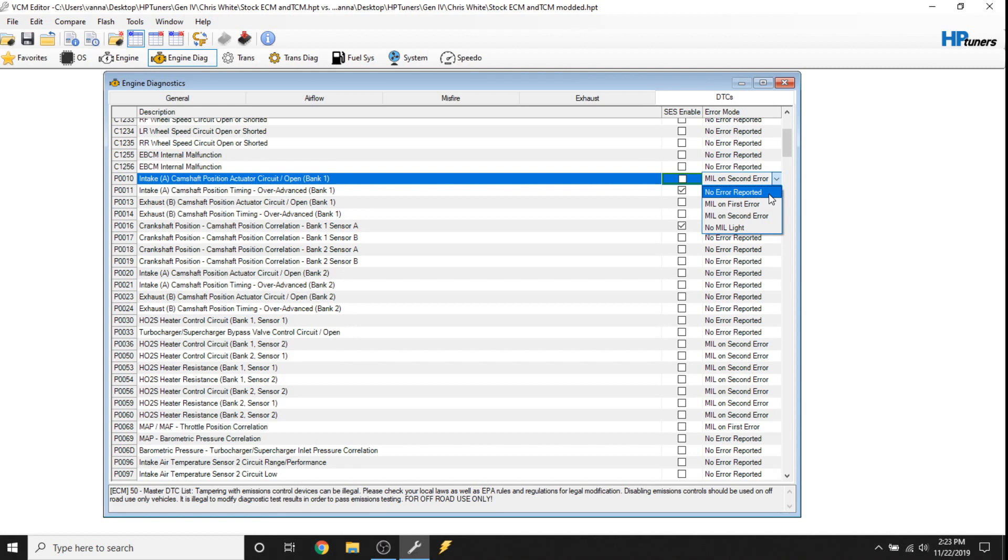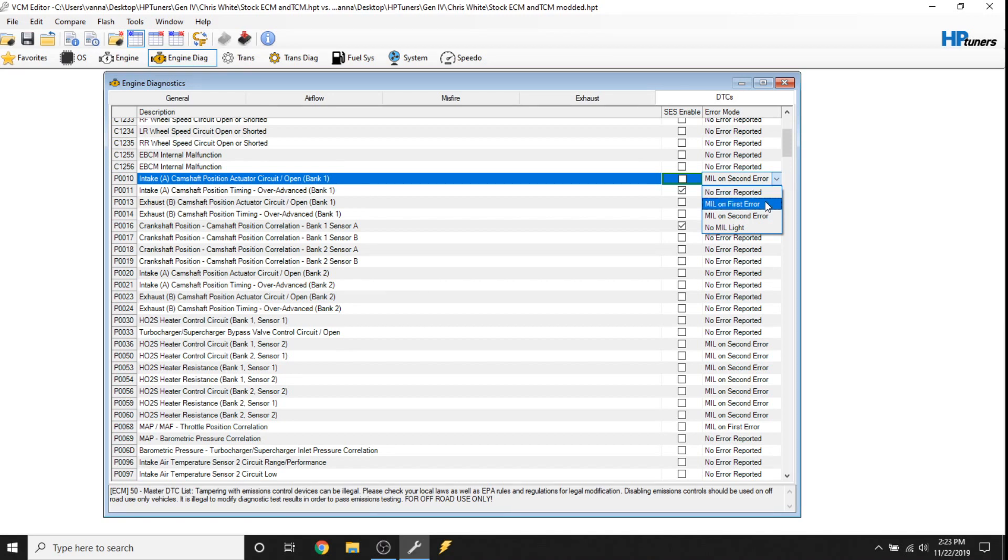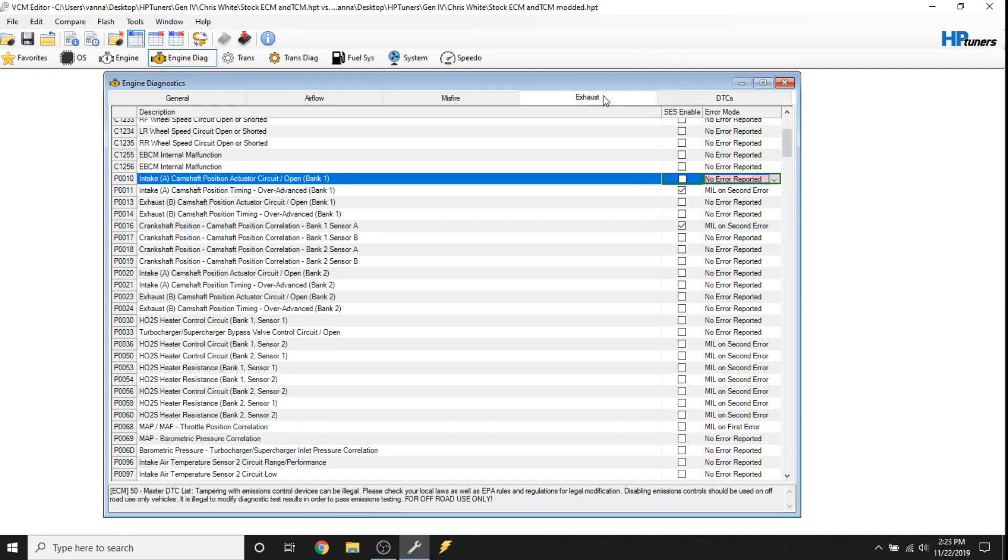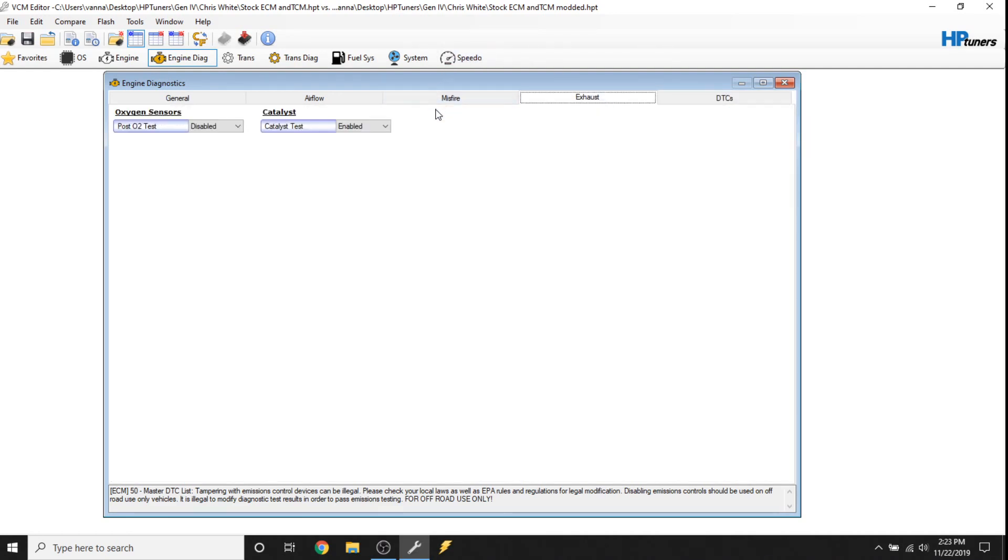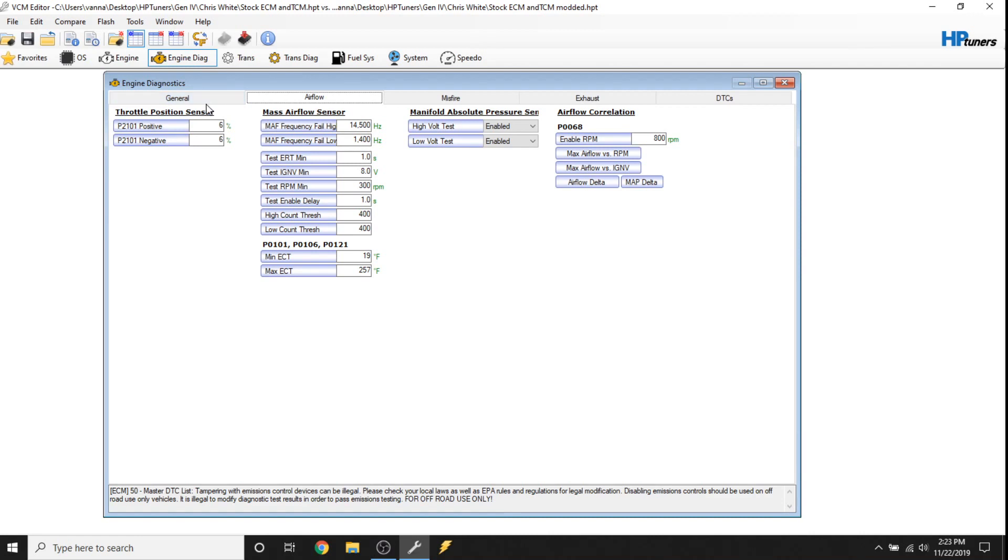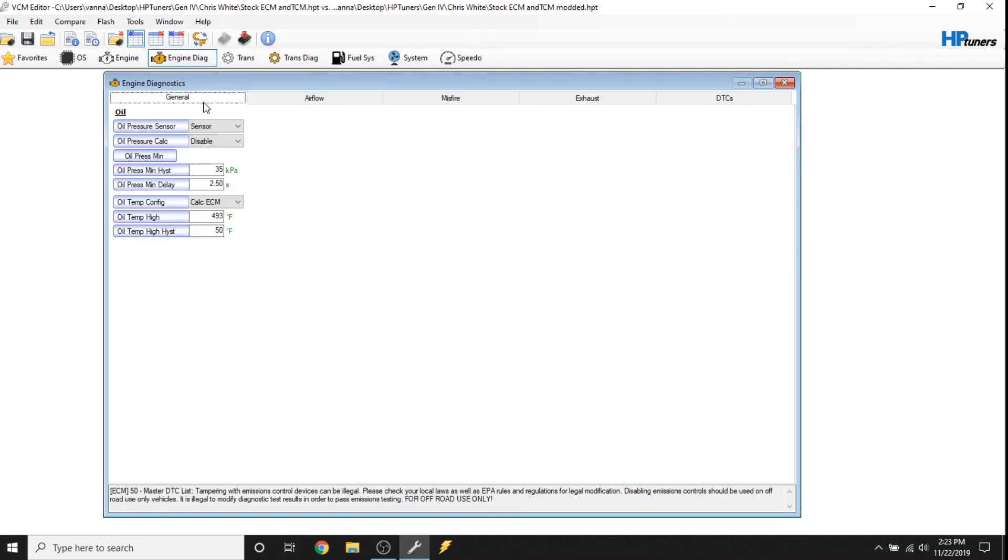One is to click on this down arrow and hit no error reported. When you select no error reported, that means that this code will not report to the engine controller or the ECM in this case. The transmission controller is separate. So remember, if you turn this off here, it's not going to affect the transmission. You can have this report on the first drive cycle, the second drive cycle, or have it report without a mil light. So if you don't want this to report, you have to hit no error reported. Now you're going to have other diagnostics in the exhaust, for misfire, air flow, and then general. But again, most of you will not have to mess with any of this.